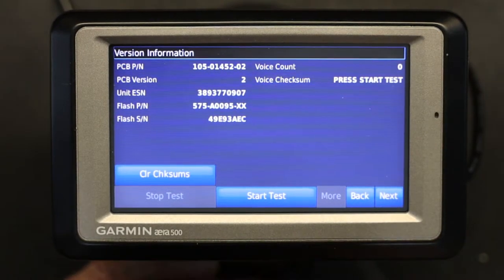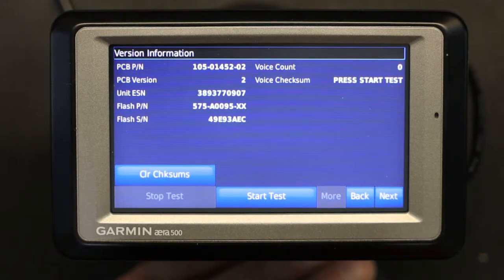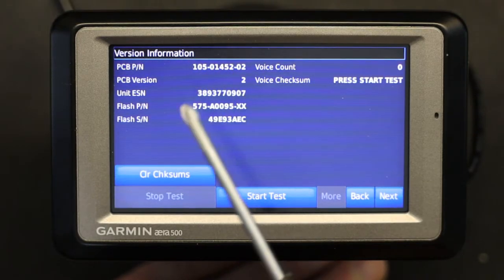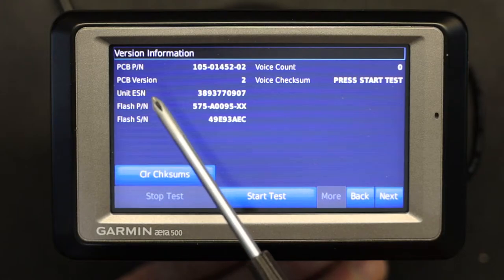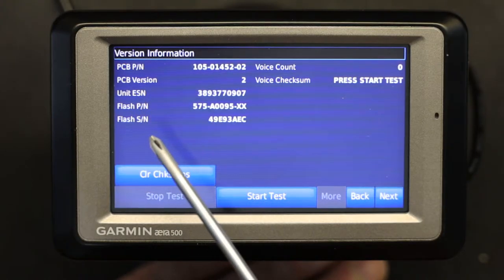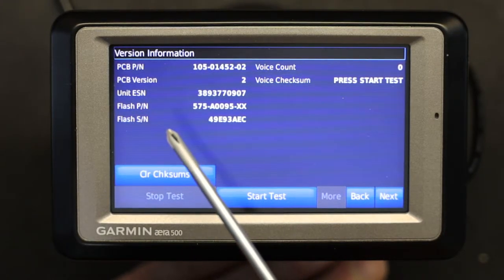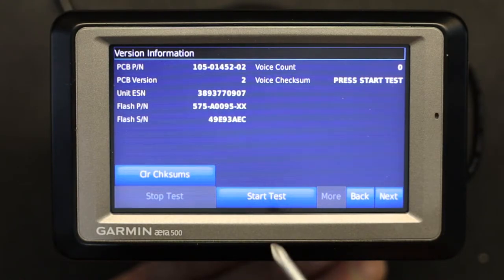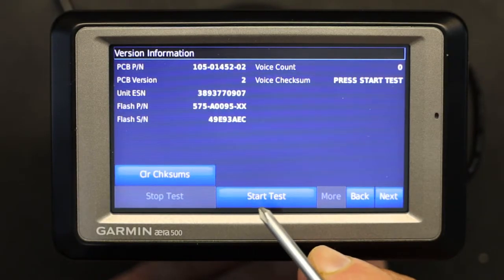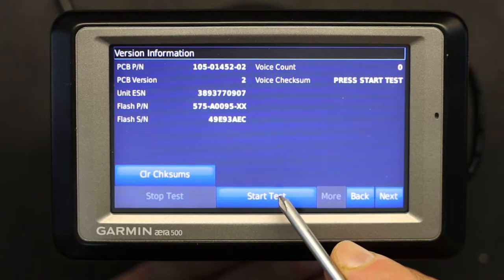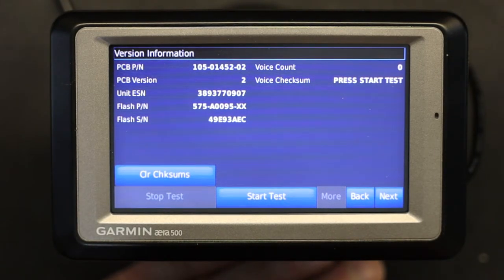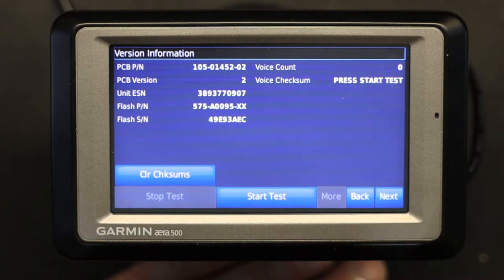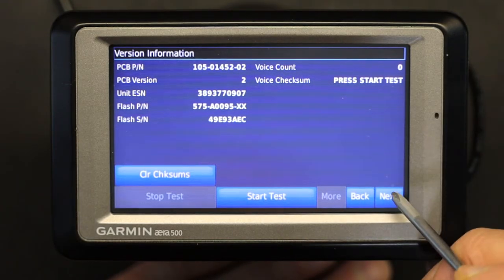On the next page we have version information: PCB version, port number, unit ESN number, flash memory number, flash serial number, and related info. You can also do a test of the flash memory, a voice count, voice checksum, and all kinds of different diagnostic tests from here. Let's go to the next page.